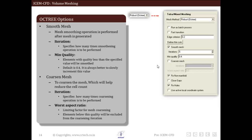There are various inputs within the mesh smoothening option. First is iteration, which specifies how many times the smoothening operation is to be performed. We do not specify a large value as it will consume more time and after a certain limit mesh quality cannot be improved. Generally 5 iterations are sufficient for smoothening mesh to its limit.